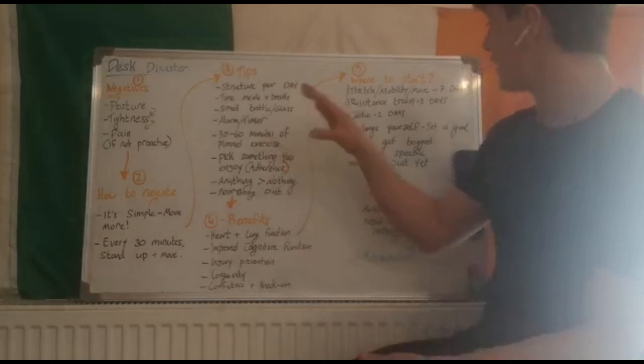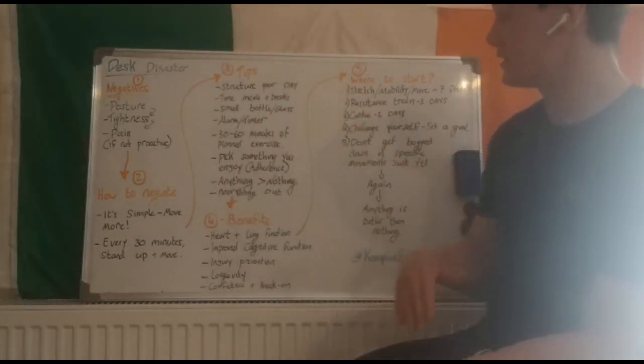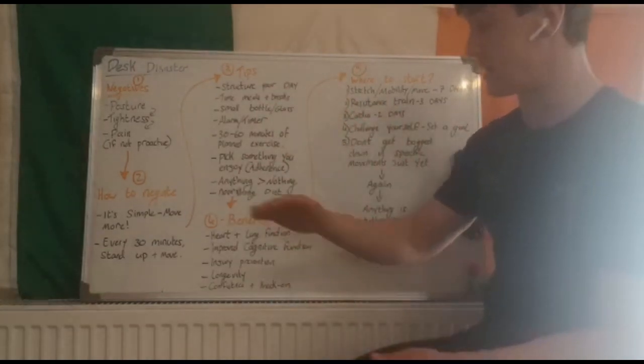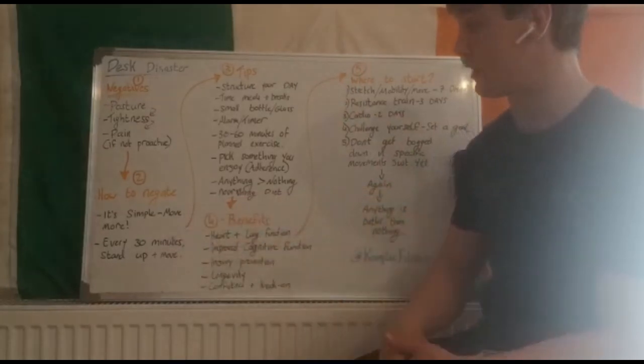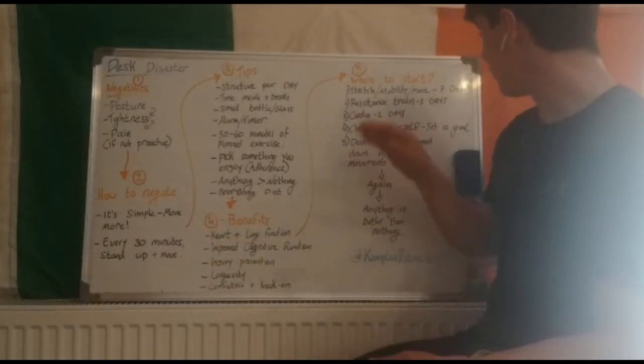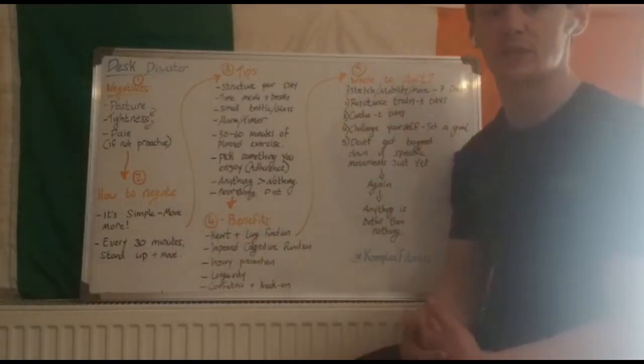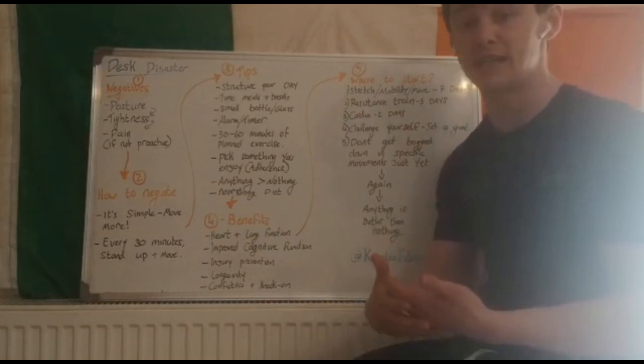Once you have all this put in place from a structure in your day to you know when you're taking your breaks, you're getting your water on board every 30 minutes, you're moving every day, you're creating good habits, that's when you begin to fit in the rest.